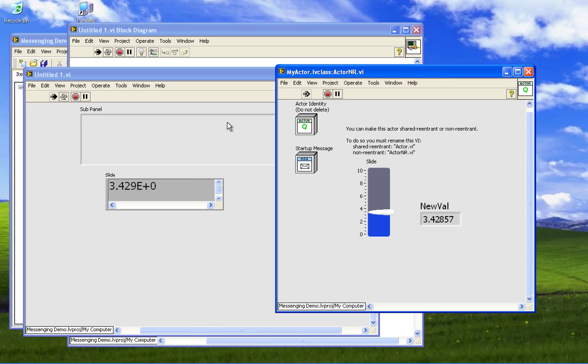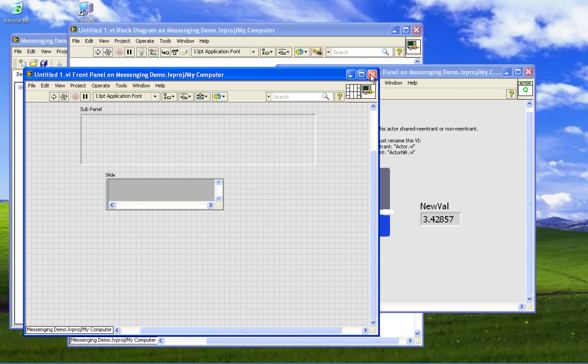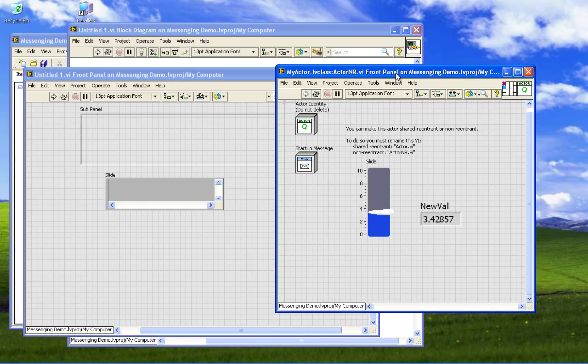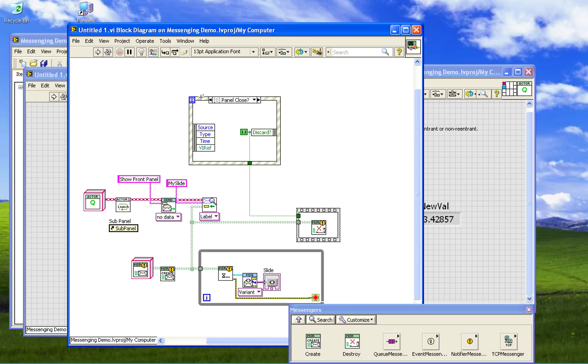Okay, the second thing I want to talk about, let's just start this again, is how to do more than one. This is a non-reentrant VI. You can only have one running at once. So what if we wanted to have two of these actors running? On this one it's very easy to have two actors because it's just basically two things twice.